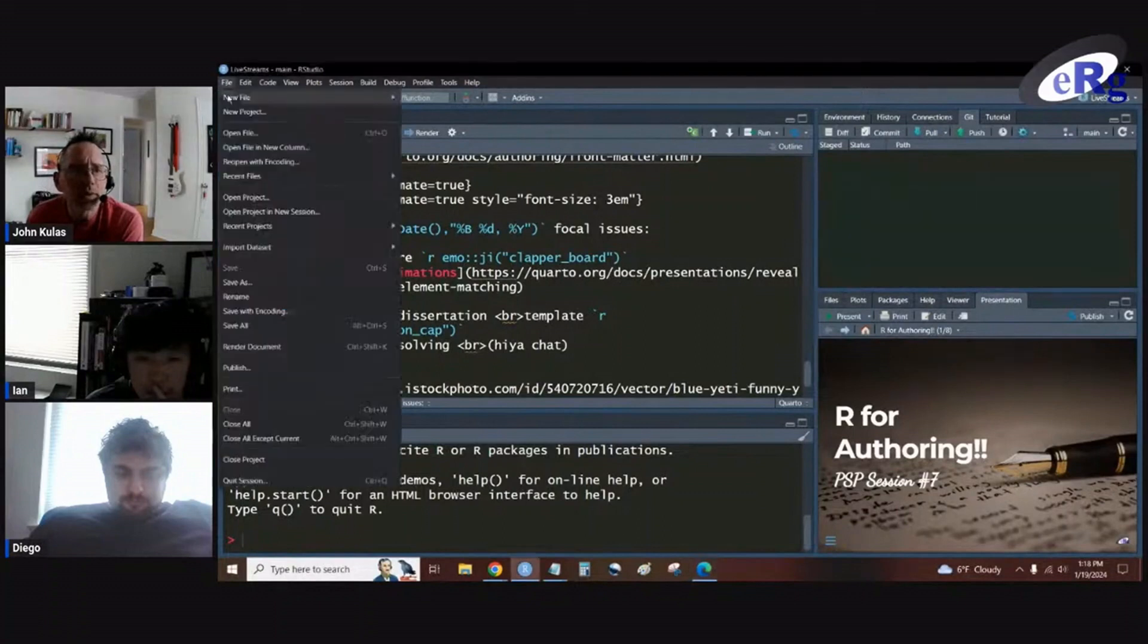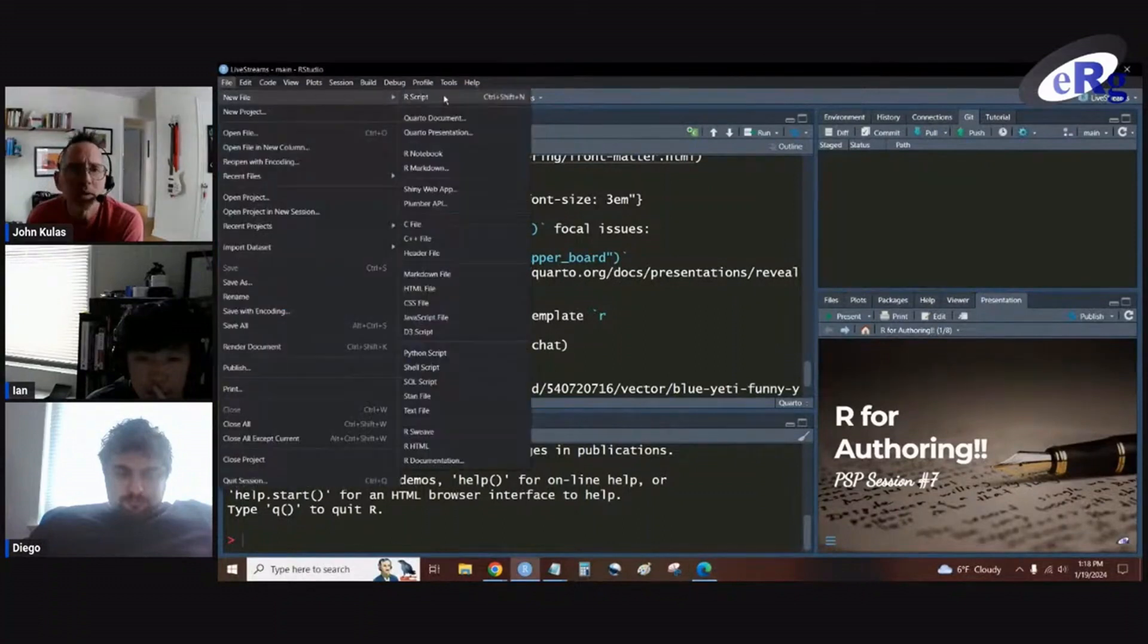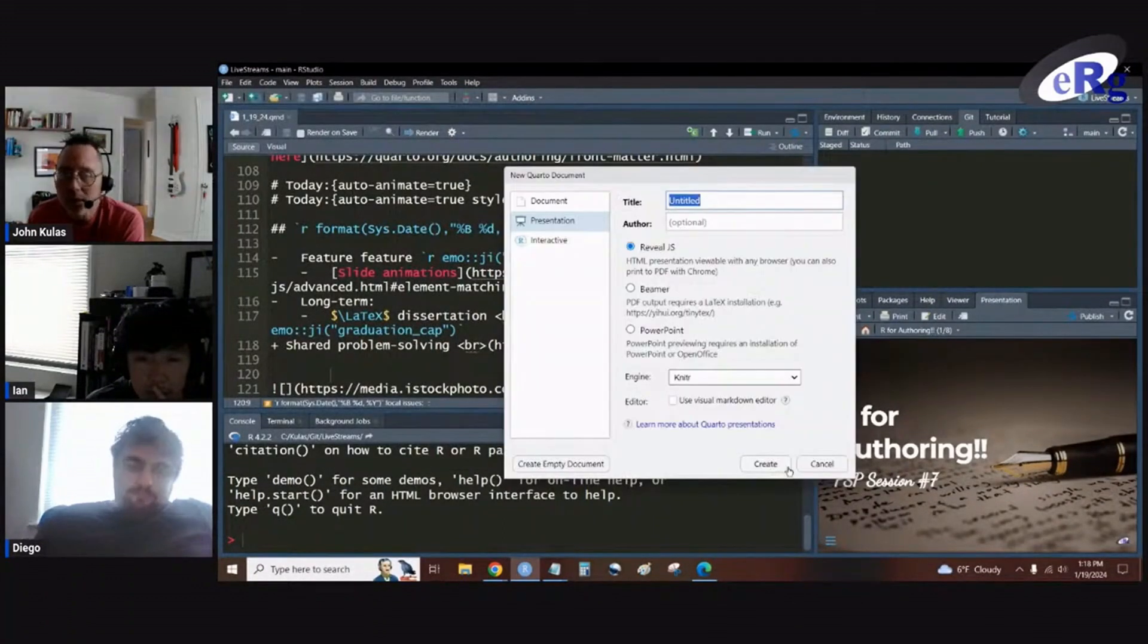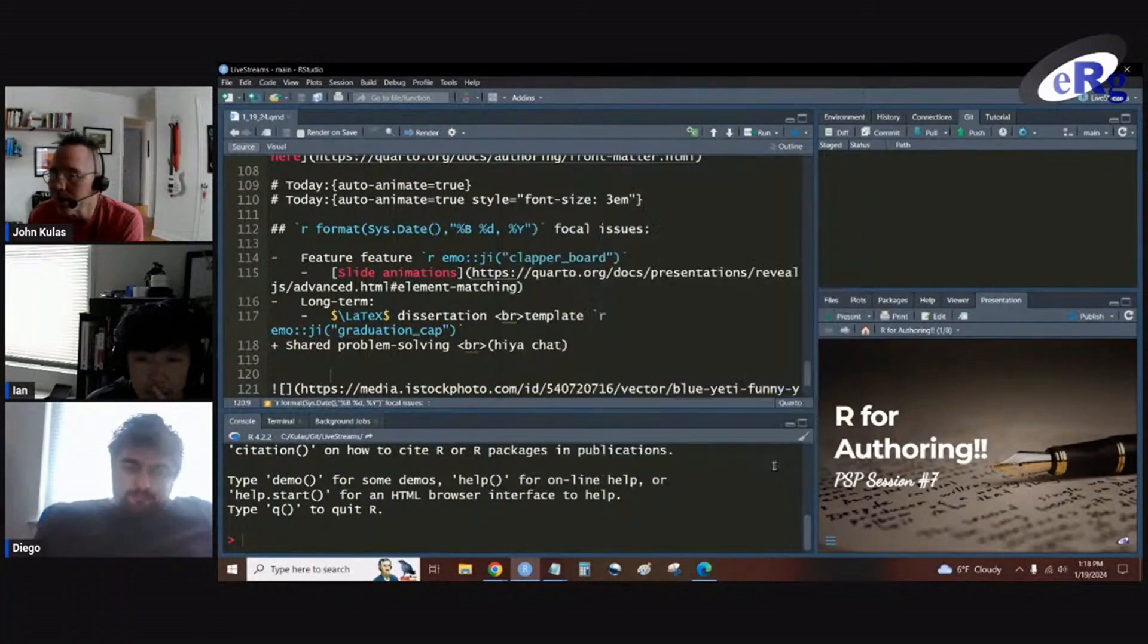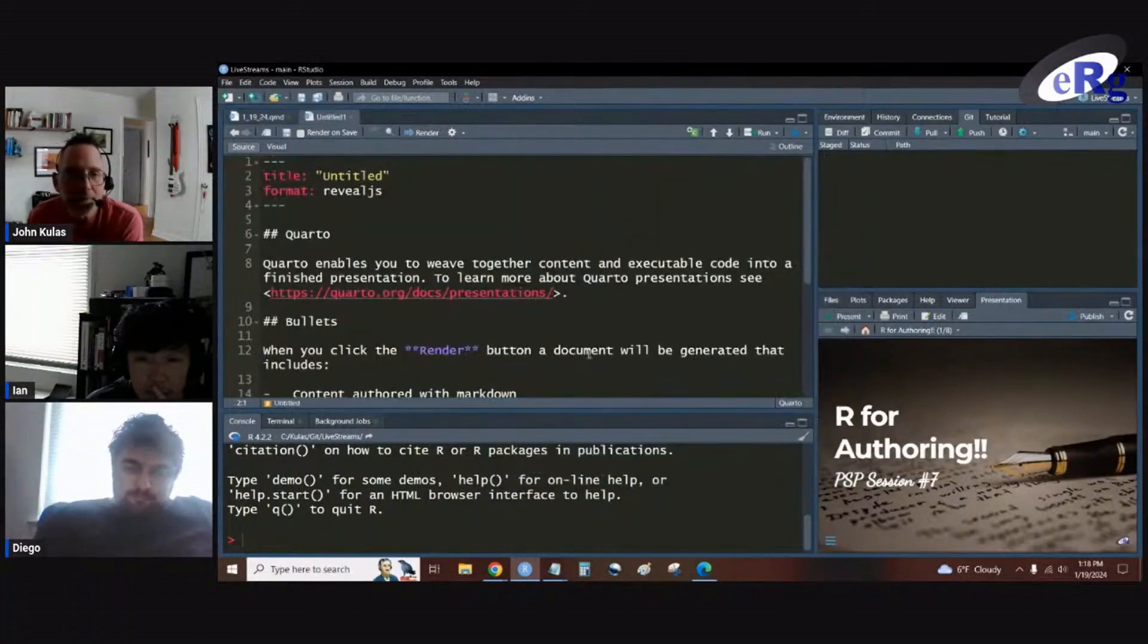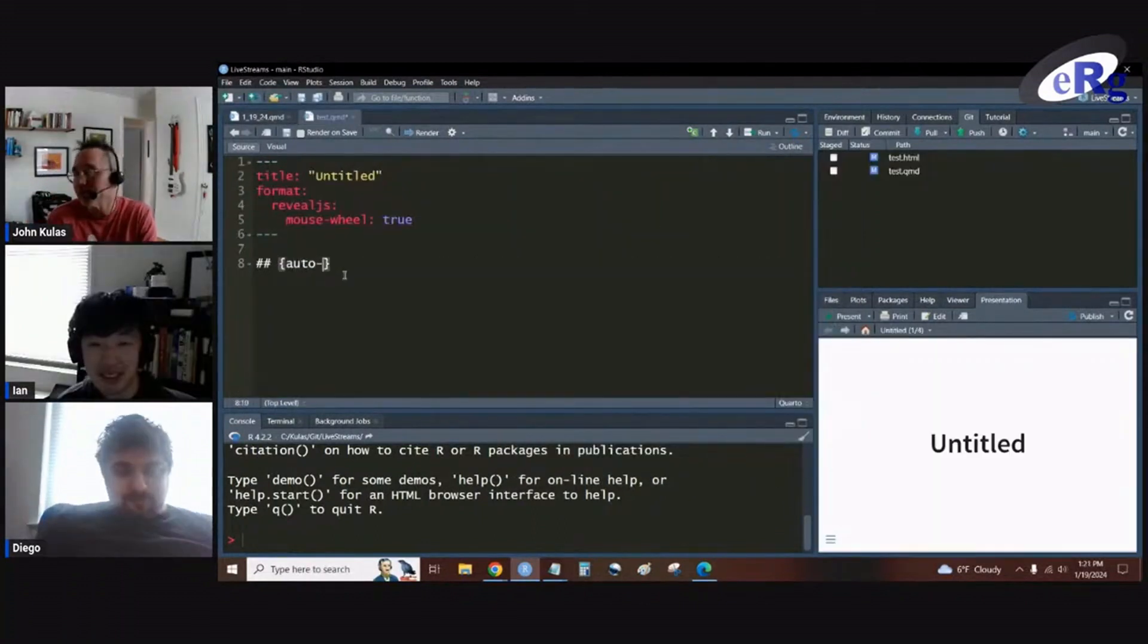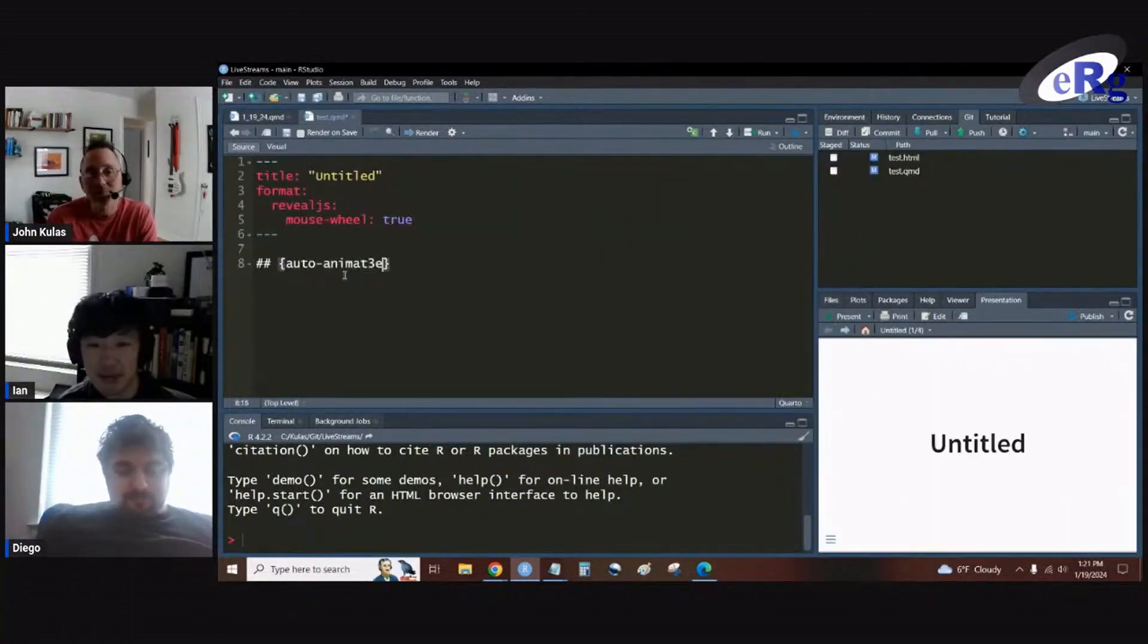So let's open up a new Quarto presentation. We do want it in that reveal format. We have a built-in feature and that's just auto-animating.